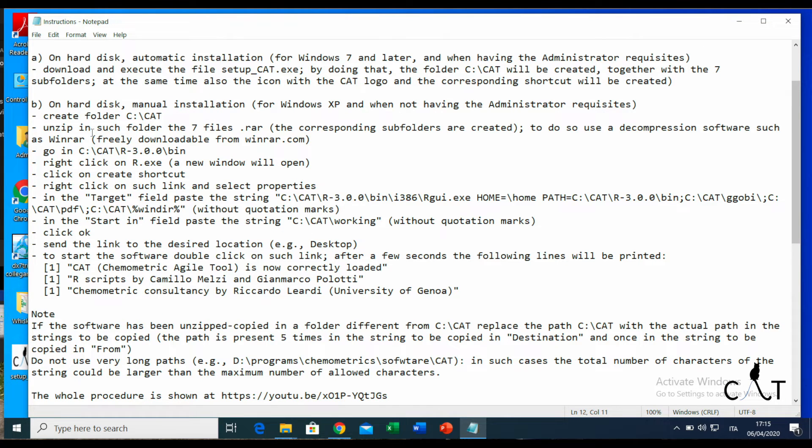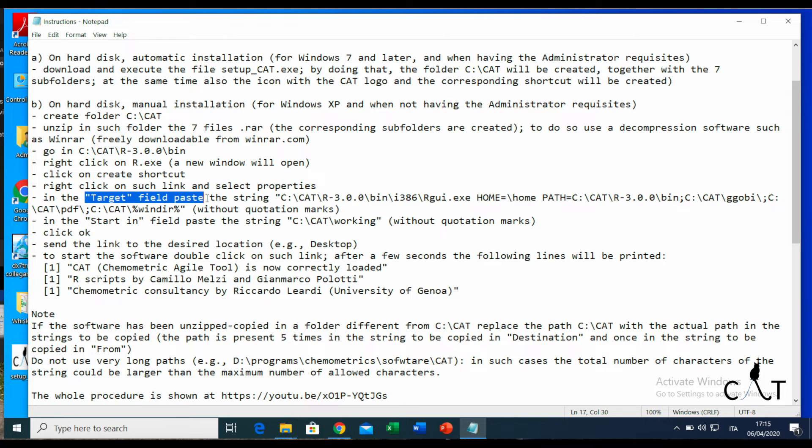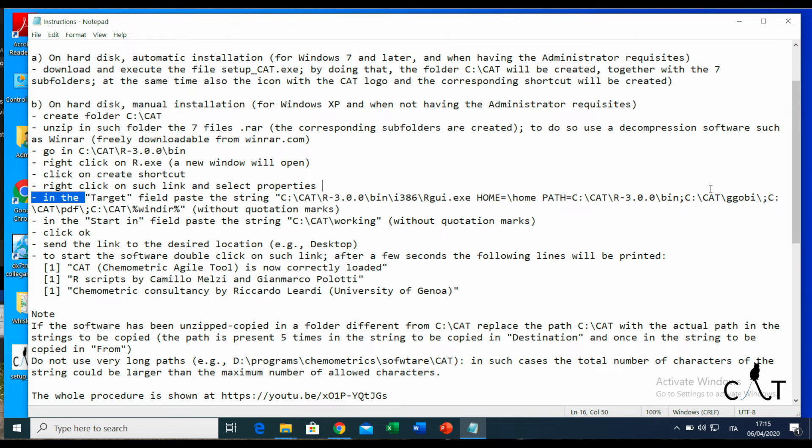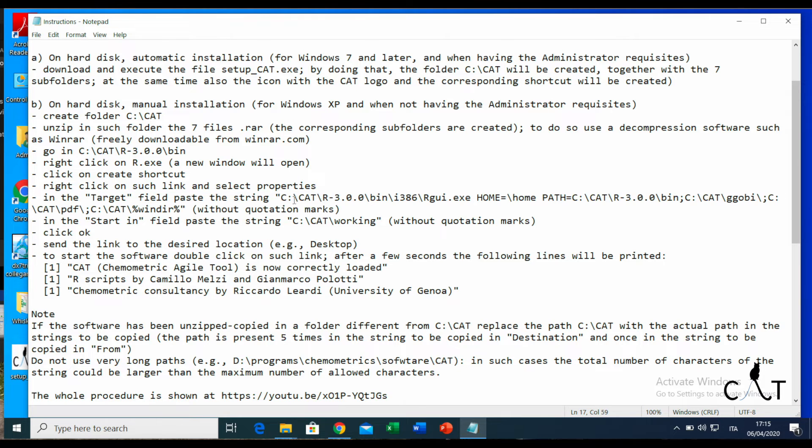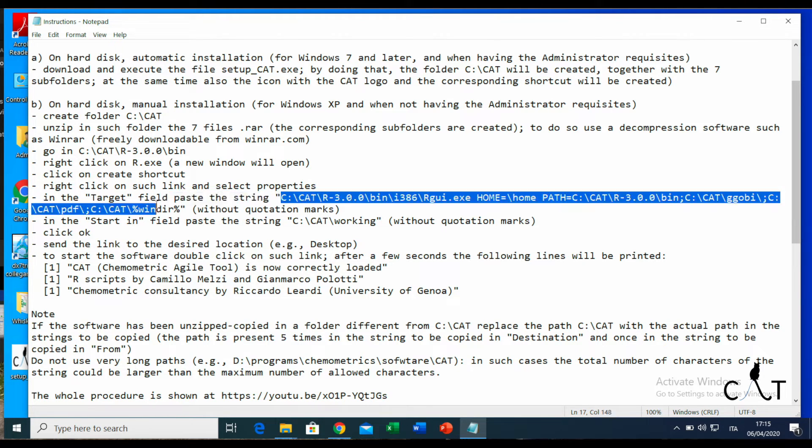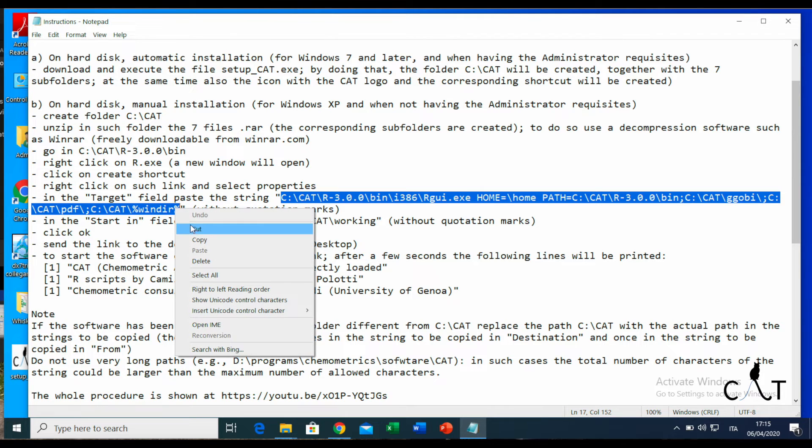Now we click on properties. Following the instructions, we need to insert the string I'm highlighting right now in the field target.